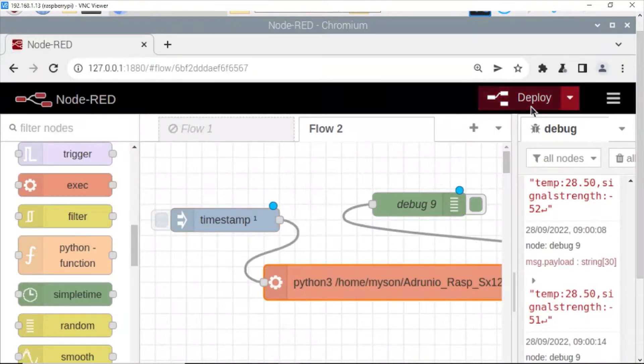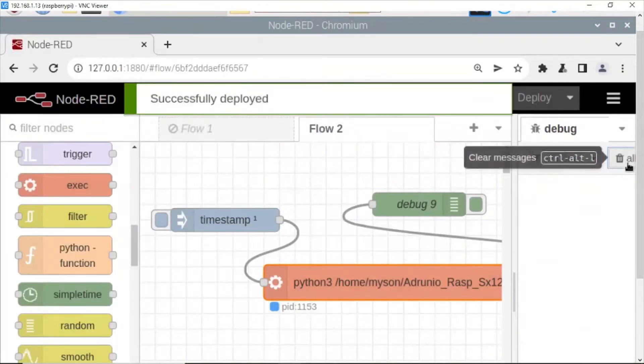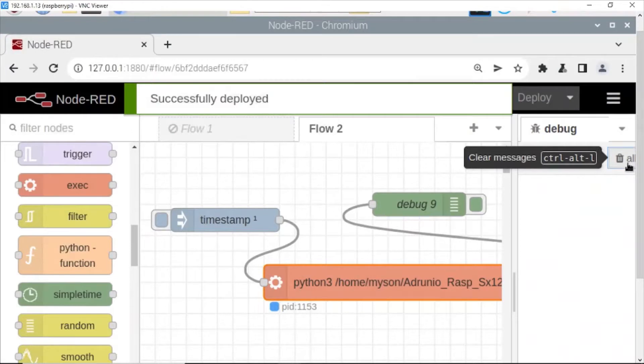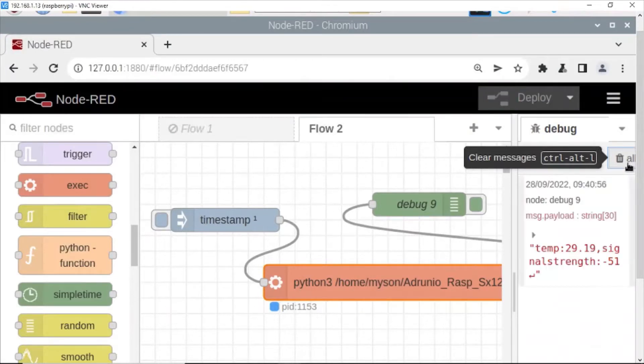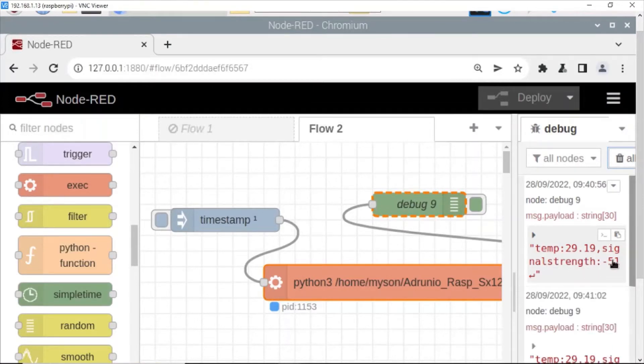Click deploy and see the value on the debug. Here, temperature and signal strength RSSI. OK.